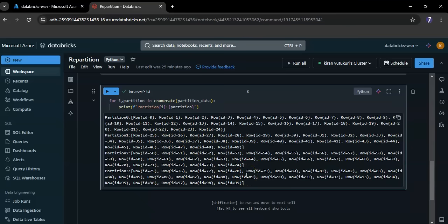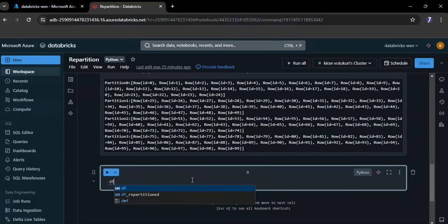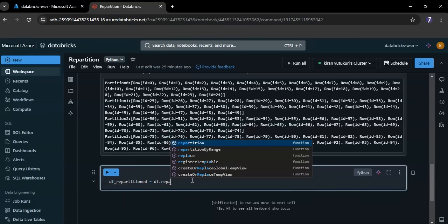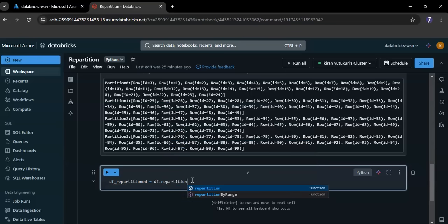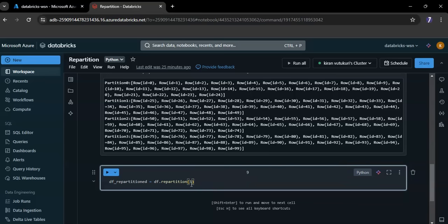Now I want to repartition the DataFrame to 3 partitions. You can use df.repartition to do this. Here repartition is a method that distributes the data in df into 3 partitions. I want to decrease the partition size to 3.